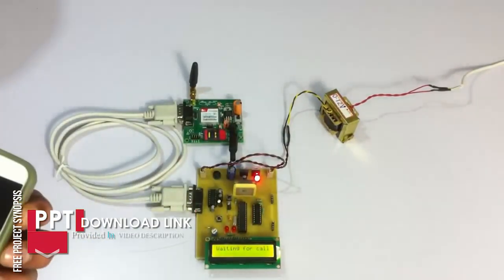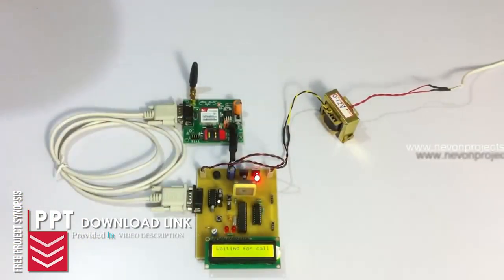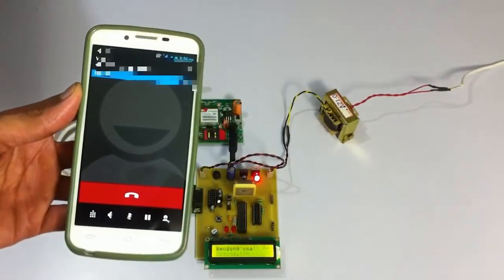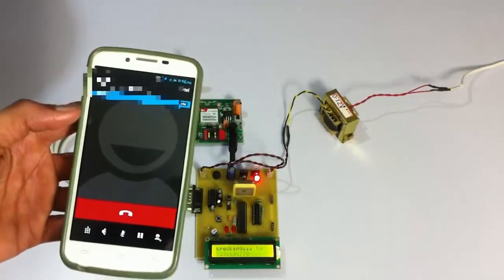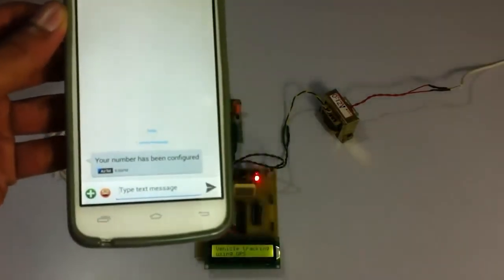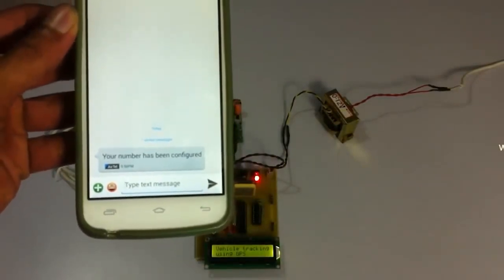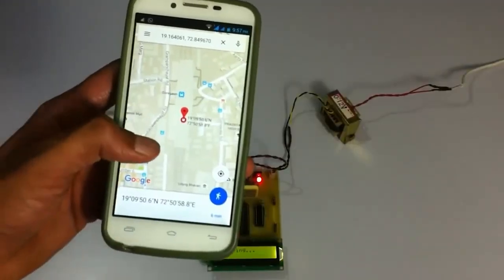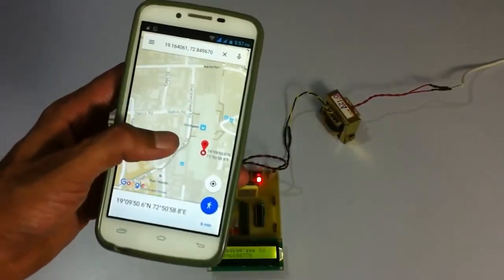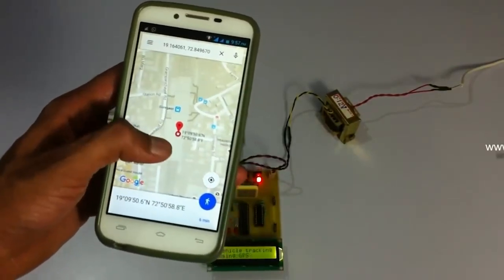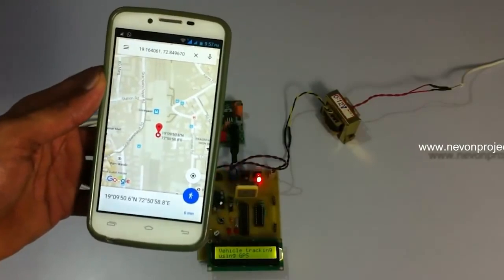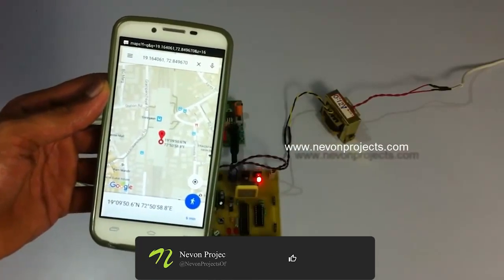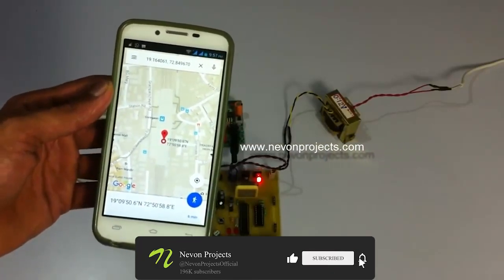We give a call to the SIM inserted in the system. As you can see, it received the call and sends a confirmation SMS to the registered number. When we click on the URL provided, it shows our location on a map so we can track the vehicle. The GSM modem continuously sends SMS messages with location data at regular time intervals.